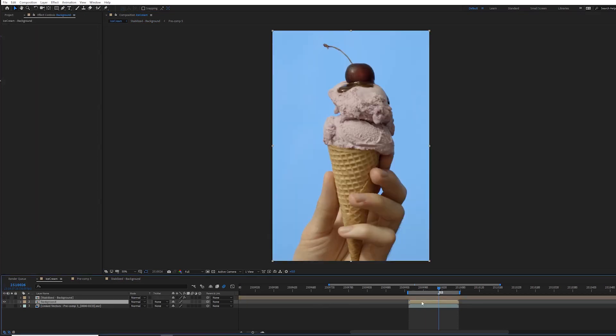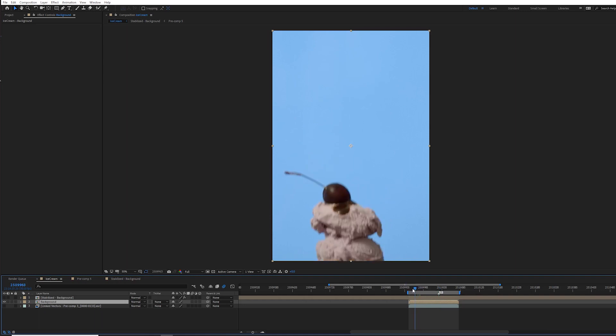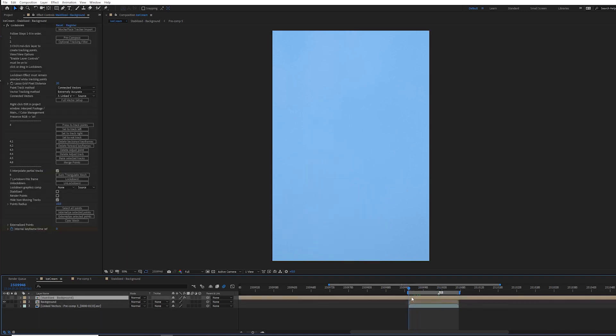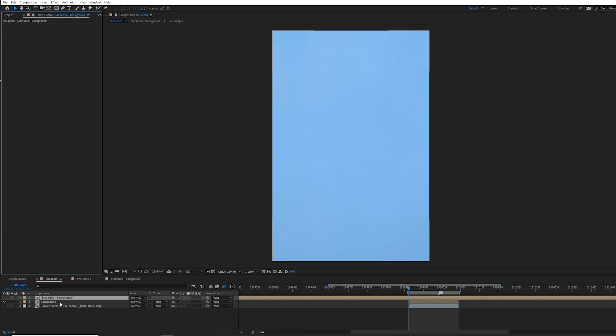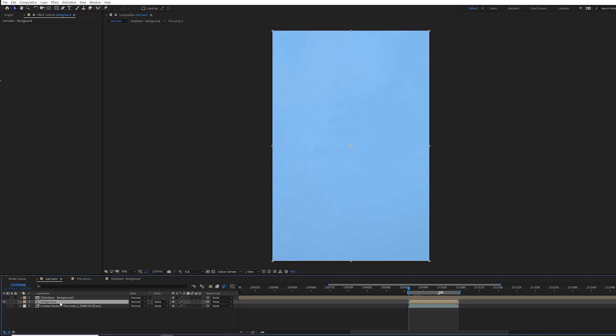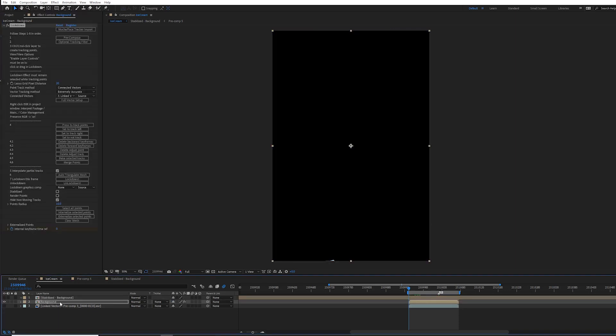So go to the first frame. If you press U on the layer that has Lockdown on it, you're going to notice this internal keyframe time reference. This is the frame you want to be on when you go to copy and paste. So actually take Lockdown, cut it, and then paste it to your background.